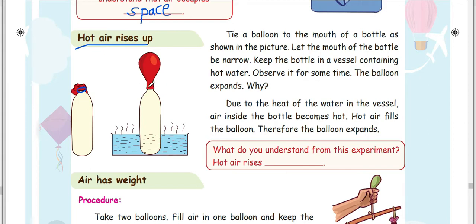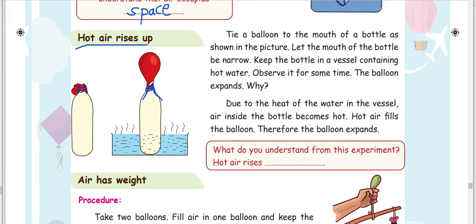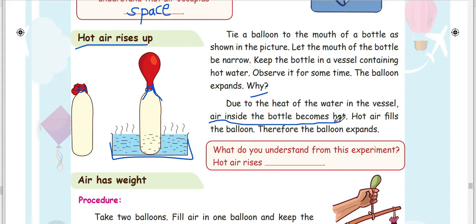The mouth of the bottle is narrow. Keep the bottle in a vessel containing hot water. Observe it for some time. The balloon expands. Why? The balloon expands due to the heat of the water.